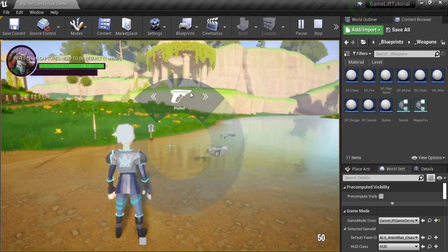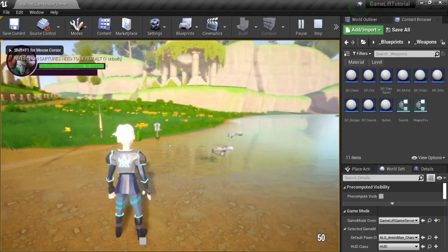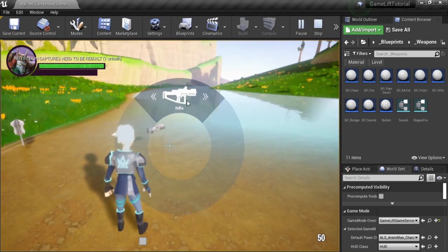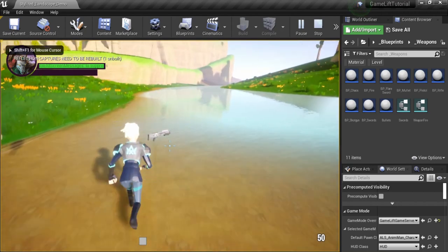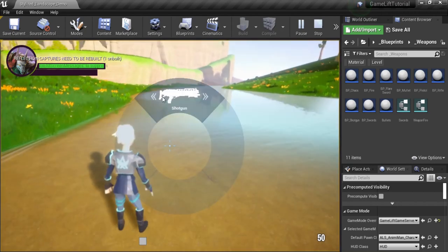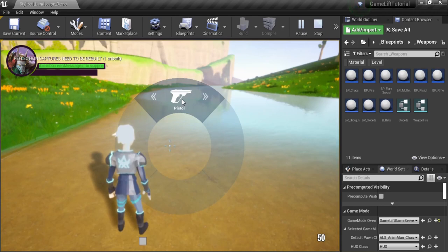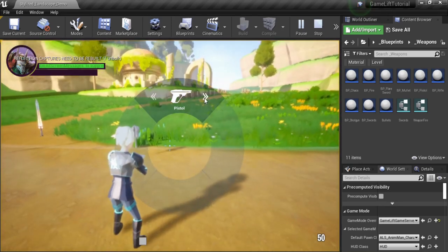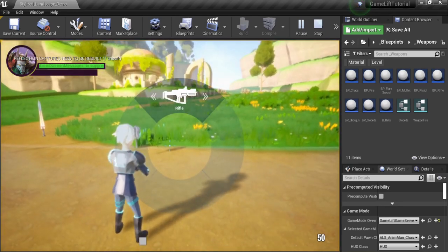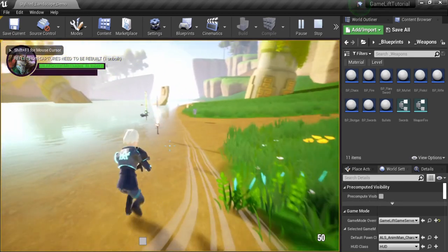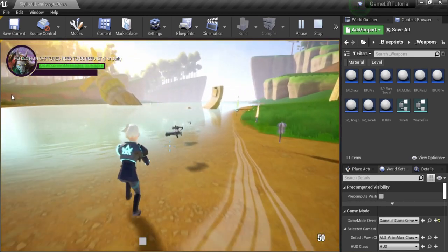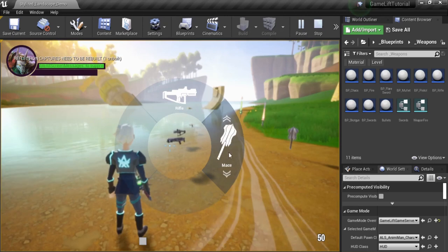If I pick up a weapon, the weapon will appear right here. If I pick another, it will replace the current weapon. With these buttons, I can switch between them. If I press the left mouse, I will pick that weapon. Each weapon has different animations — for example, the mallet.